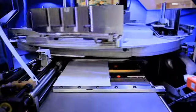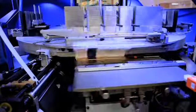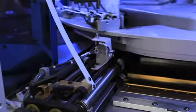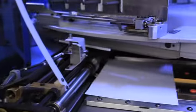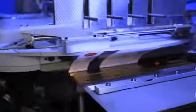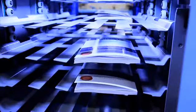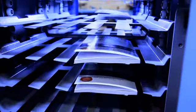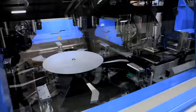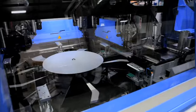The Sigma perfect binds the book. After traveling through a cooling tower, the untrimmed book is handed off to the Sigma trimmer.